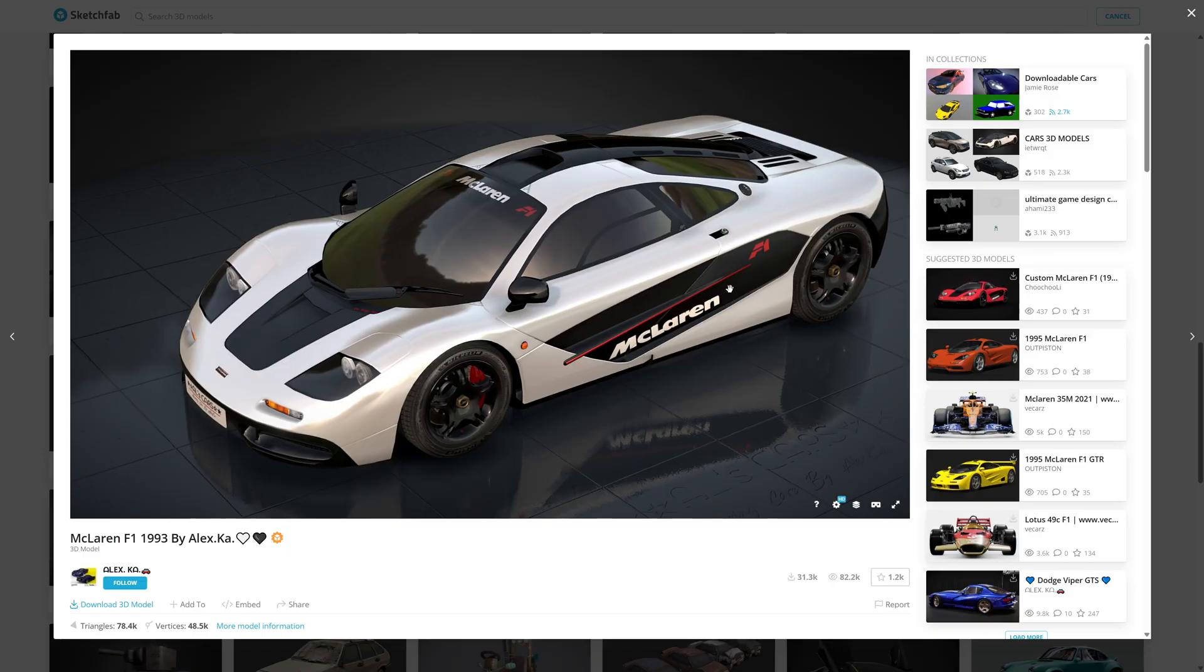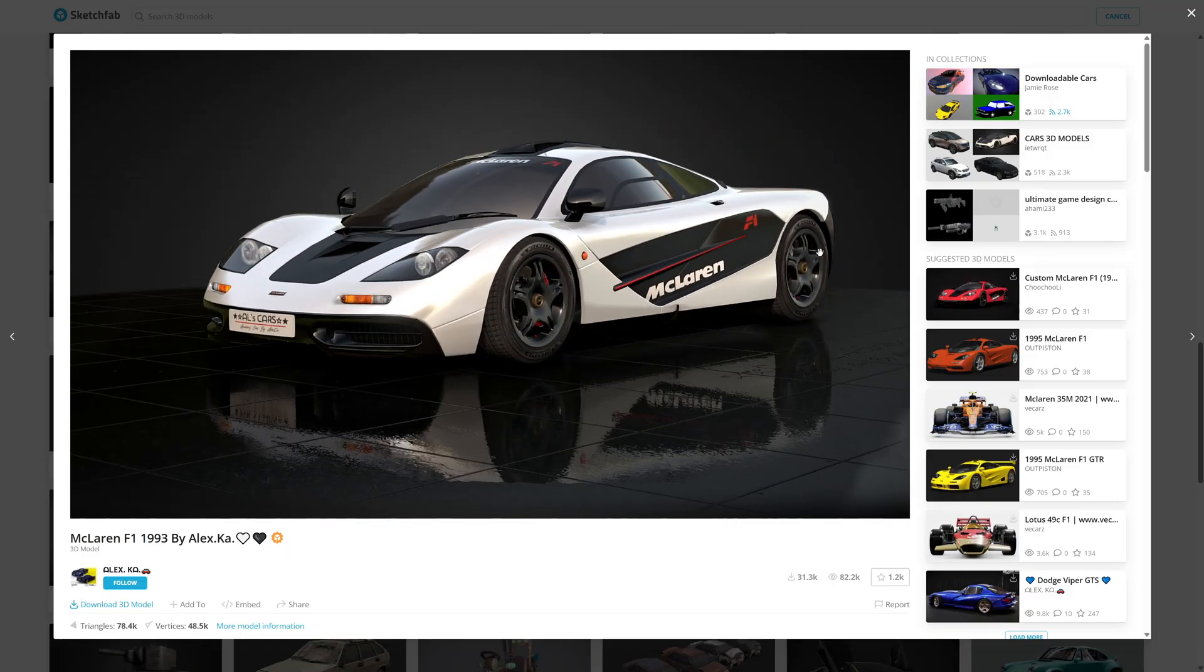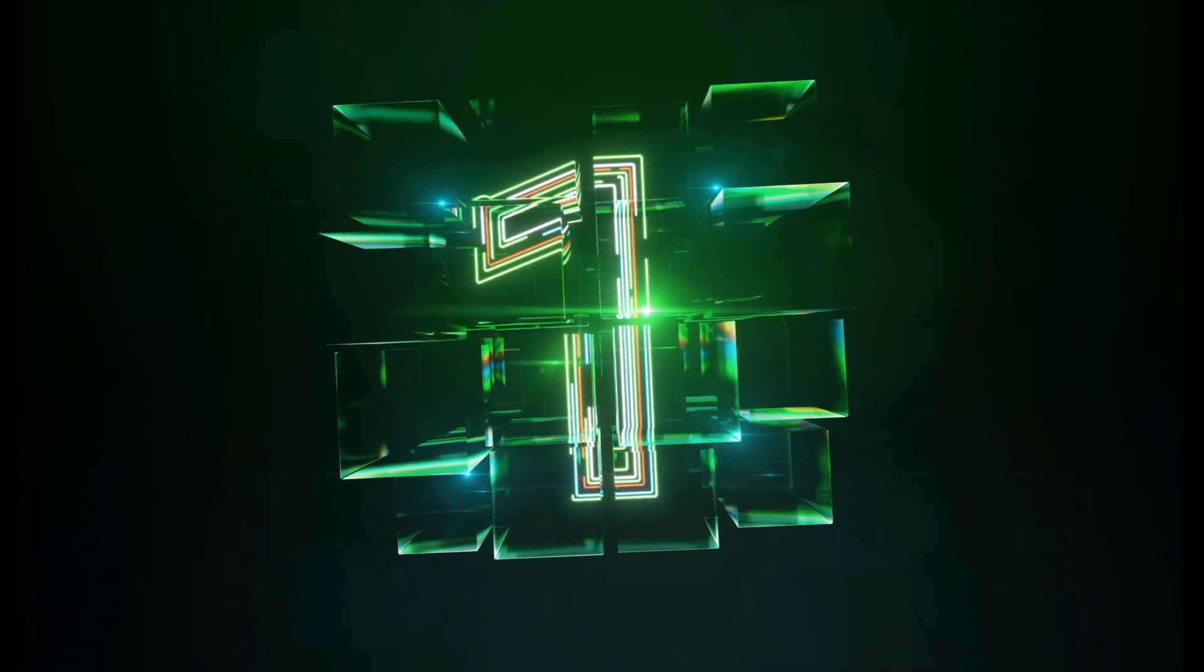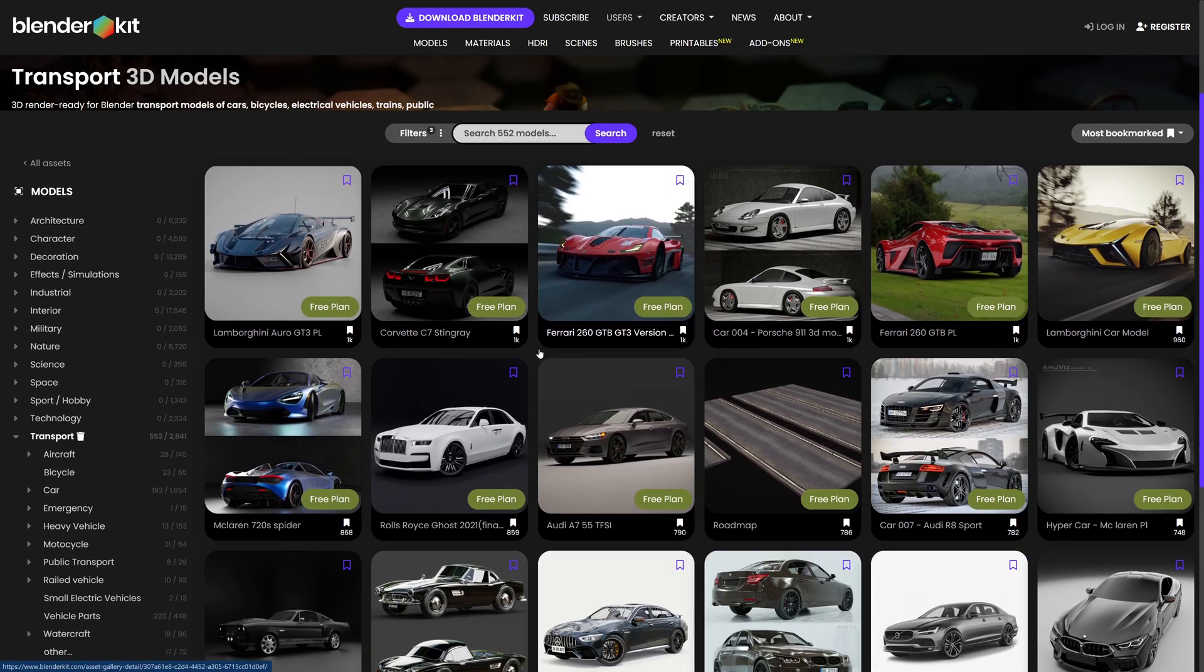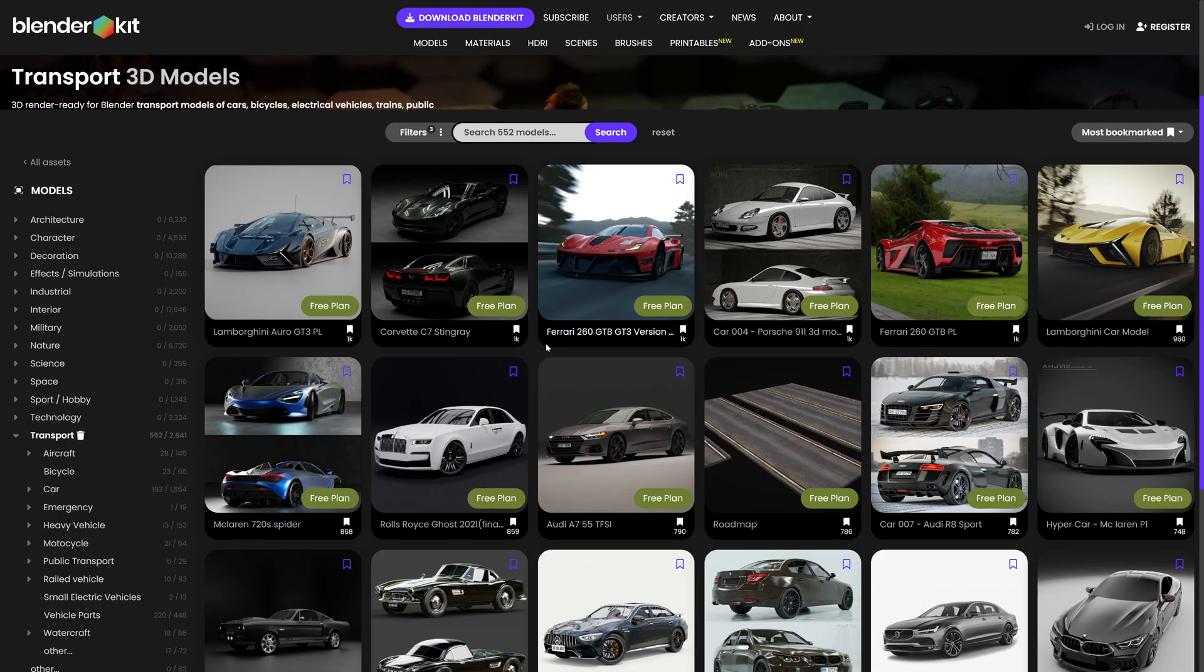Number one: and finally we've got Blenderkit. This is the best free add-on for Blender out there. It comes with tons and tons of free stuff: free models, free materials, free HDRIs. It really is the go-to place for any Blender project. I use this in virtually every project.